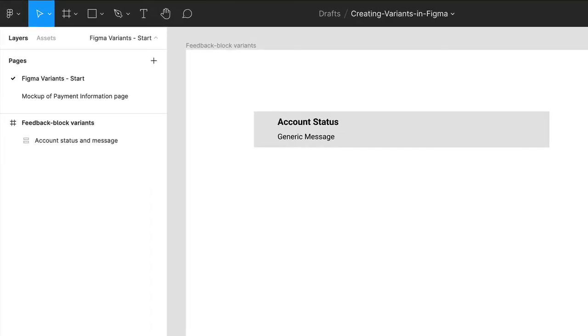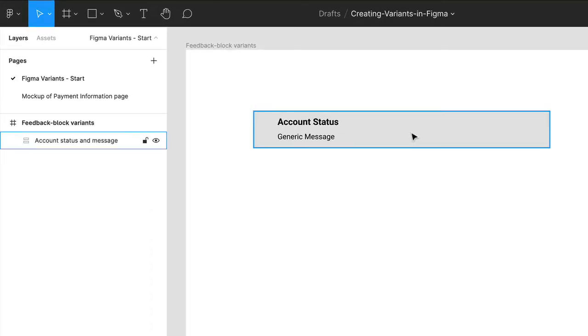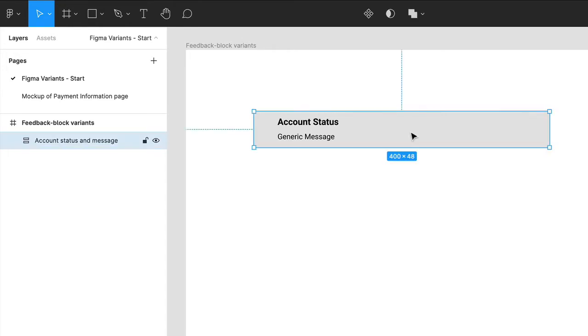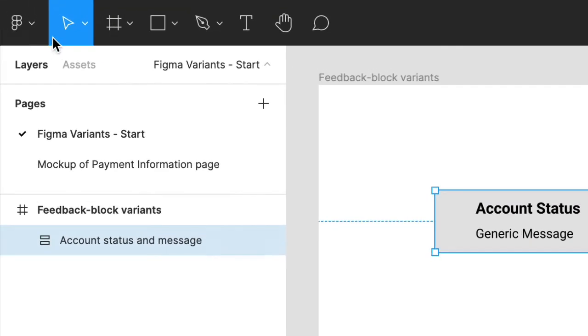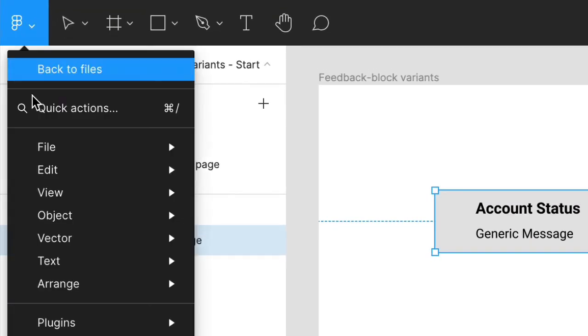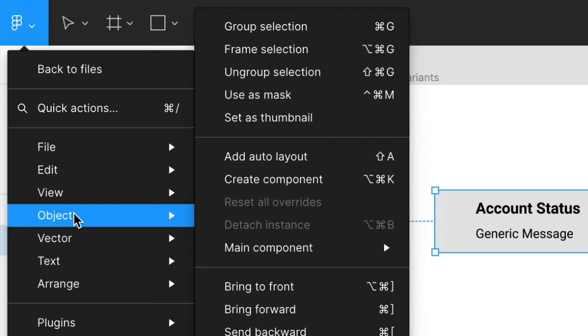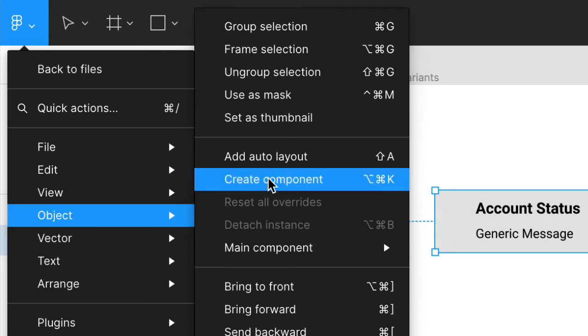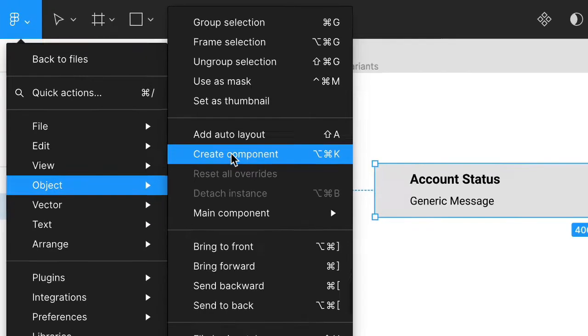To begin, we have a gray frame with two text layers grouped inside. Select that, and then choose Object Create Component, or Command Shift K on the Mac, or Control Shift K on the PC.